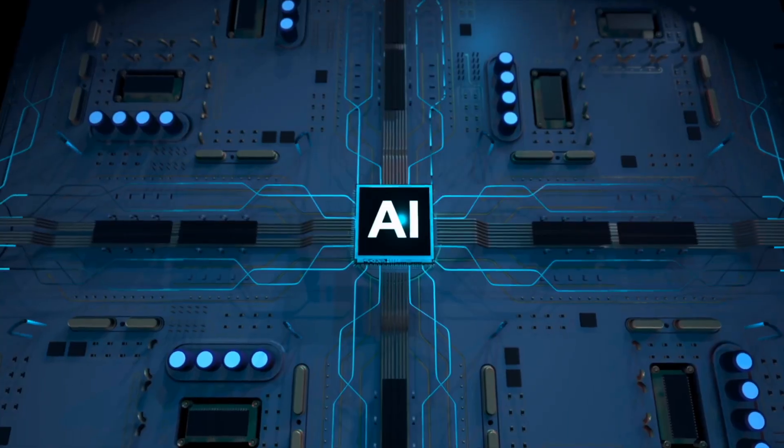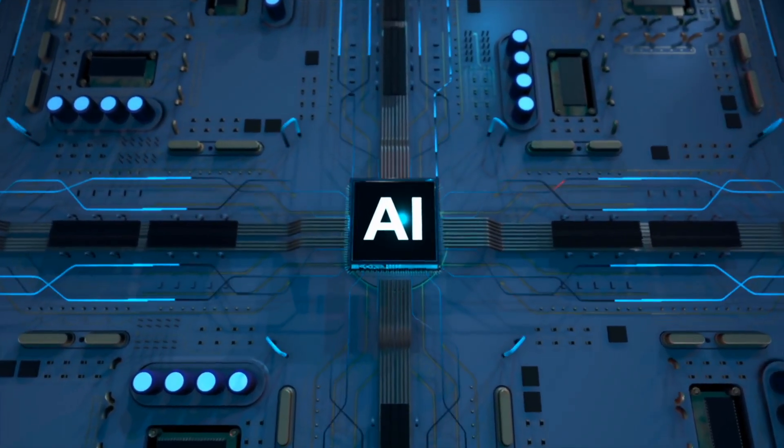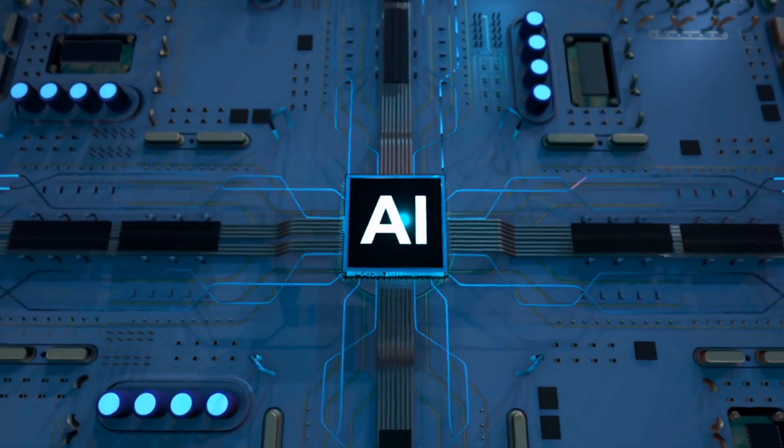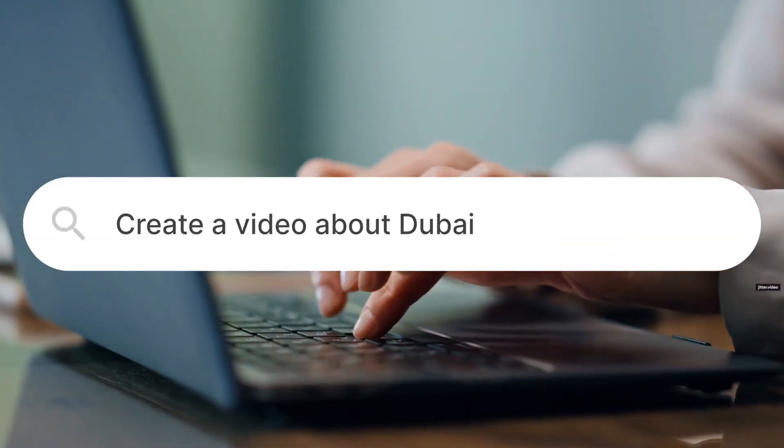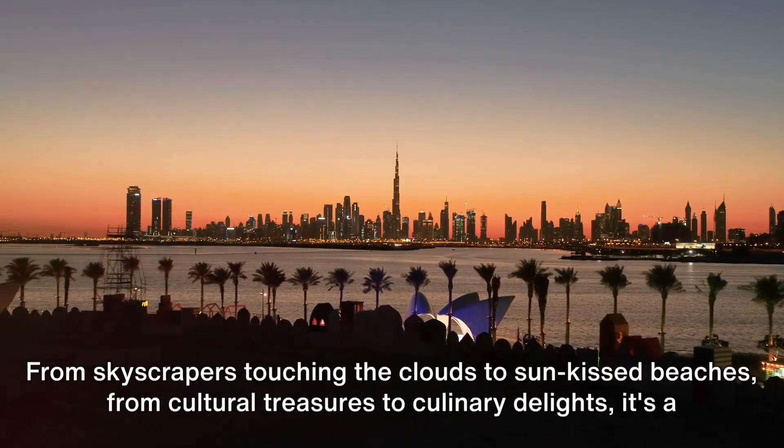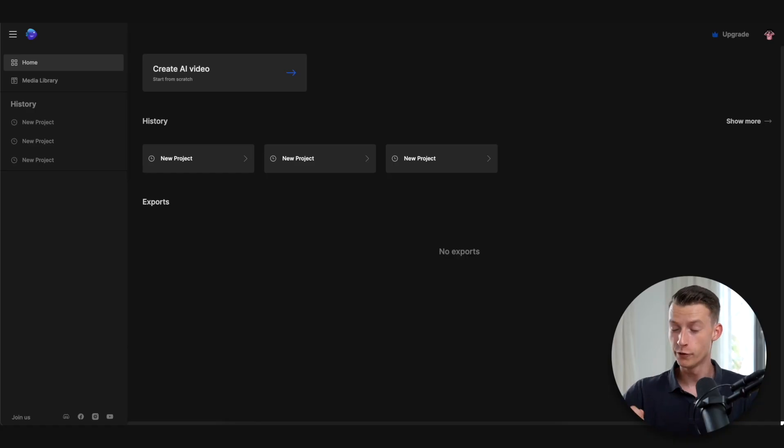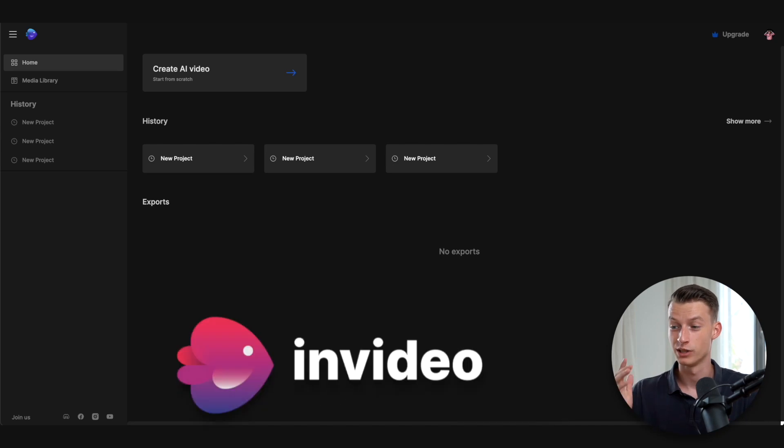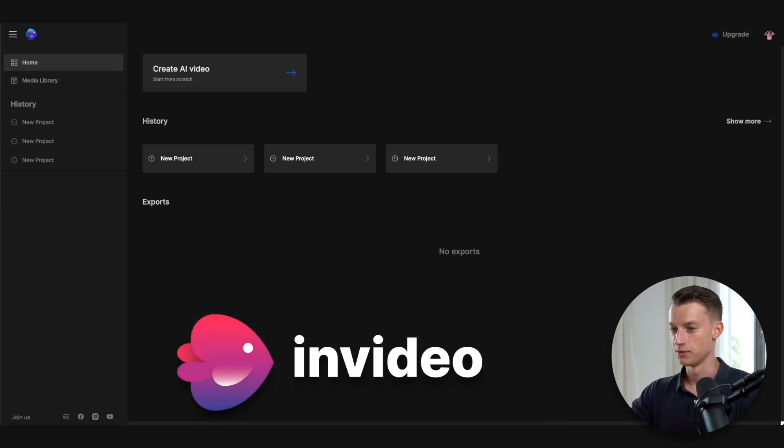In this video I'm going to show you a new AI tool that is going to allow you to turn a text prompt into an actual video. This is super advanced stuff and also very easy to use so I think you guys will like it. If you're wondering what this tool is, it's called InVideo AI, so let's get right into it.